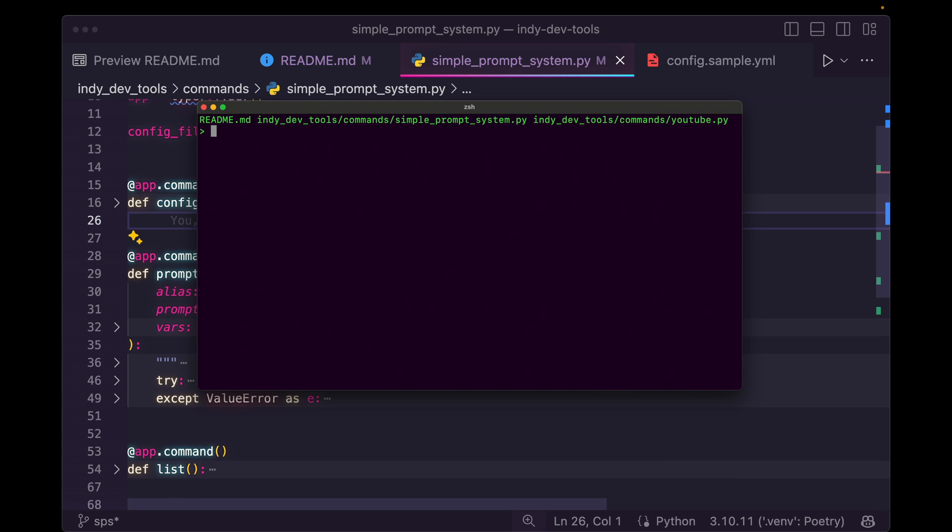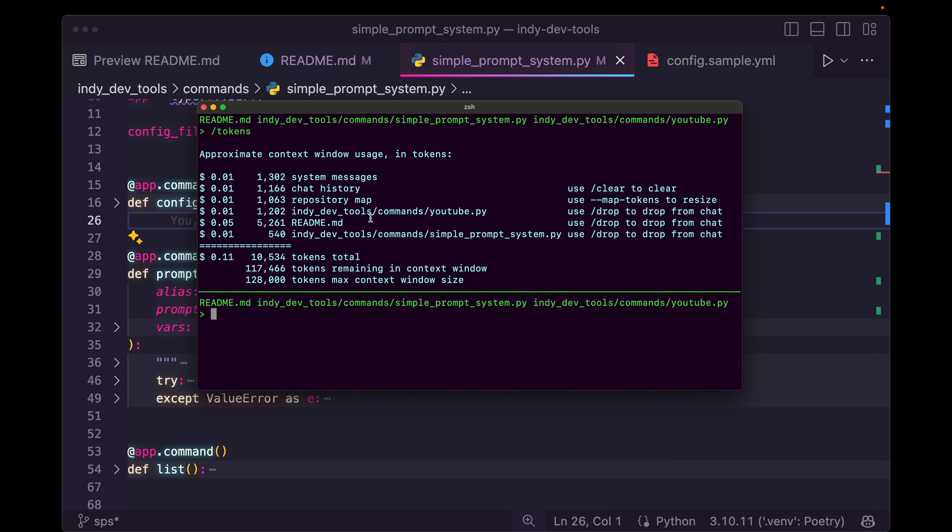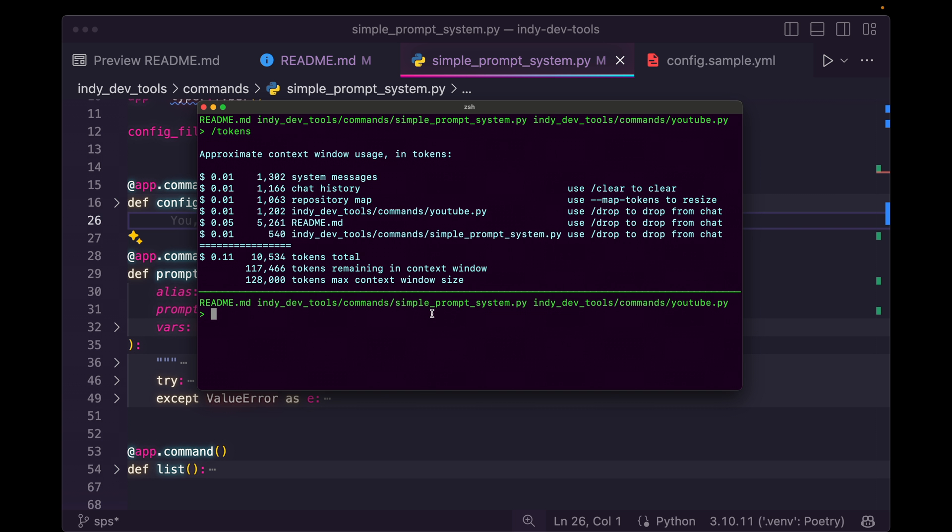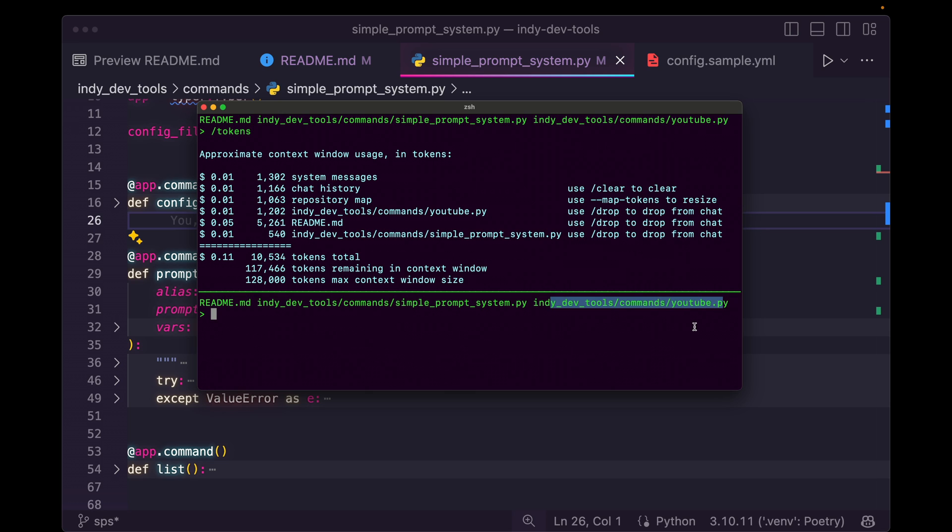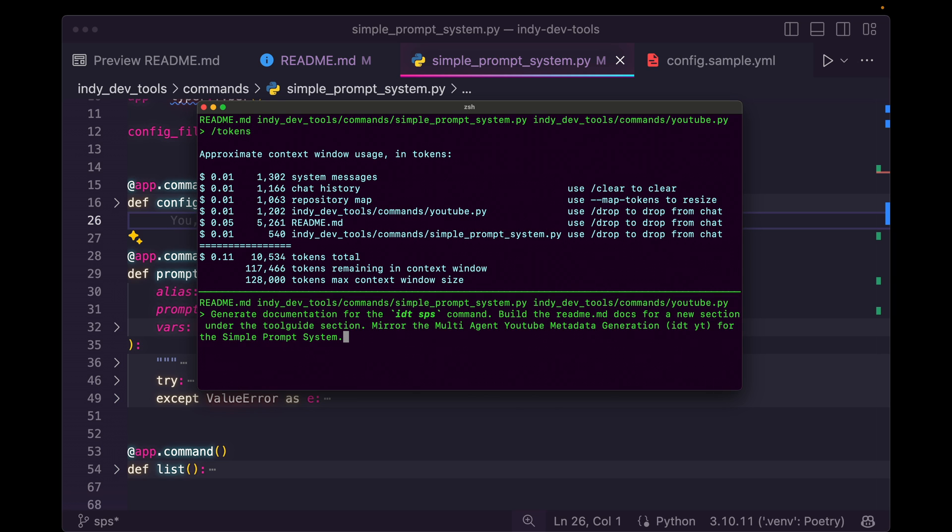Inside of Ader, we can type slash tokens and get the cost, but we can also see all the files that we've added. Context is really everything when it comes to AI coding assistance and AI tools in general. They need to have the right information to help you solve your problem. And by giving our AI assistant the readme, the simple prompt system command line interface, and a reference to the YouTube command line interface, it was able to generate the documentation we needed here in a single prompt.